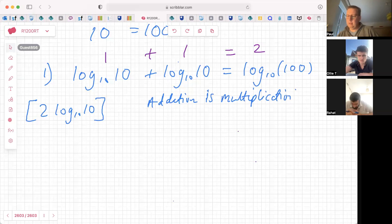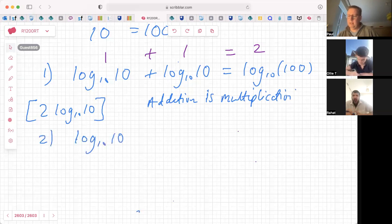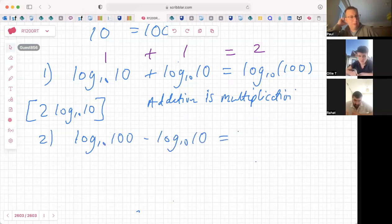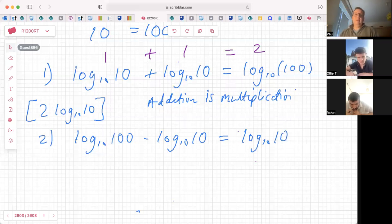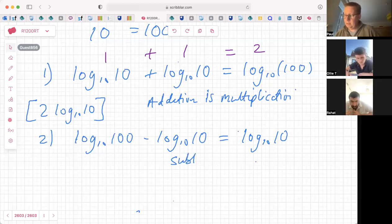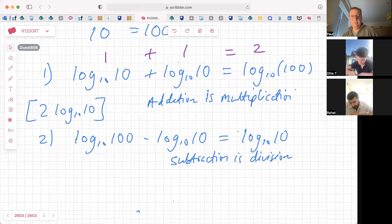So if we can add logarithms, we can also take them away — the reverse. So if we have log(100) take away log(10), what would that equal? Well, it should be the opposite — division instead of multiplication. So it's log base 10 of (100/10), which is log base 10 of 10. So subtraction is division — it's the reverse of where division is subtraction. The bases have to be the same. That's the second rule.